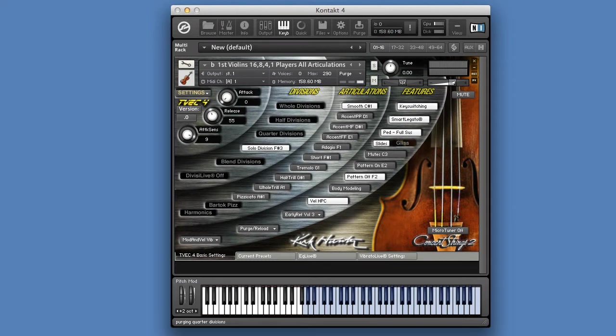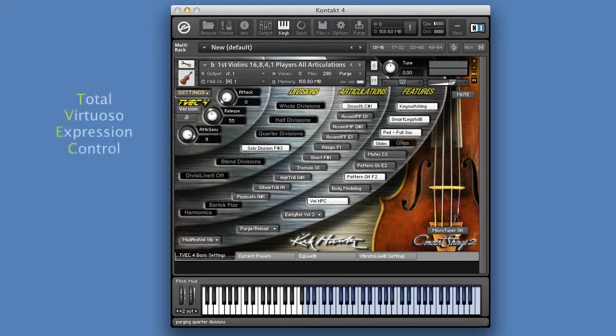Before you can use Solar Strings 2, you need to know how the TVAC interface is laid out. TVAC is short for Total Virtuoso Expression Control.